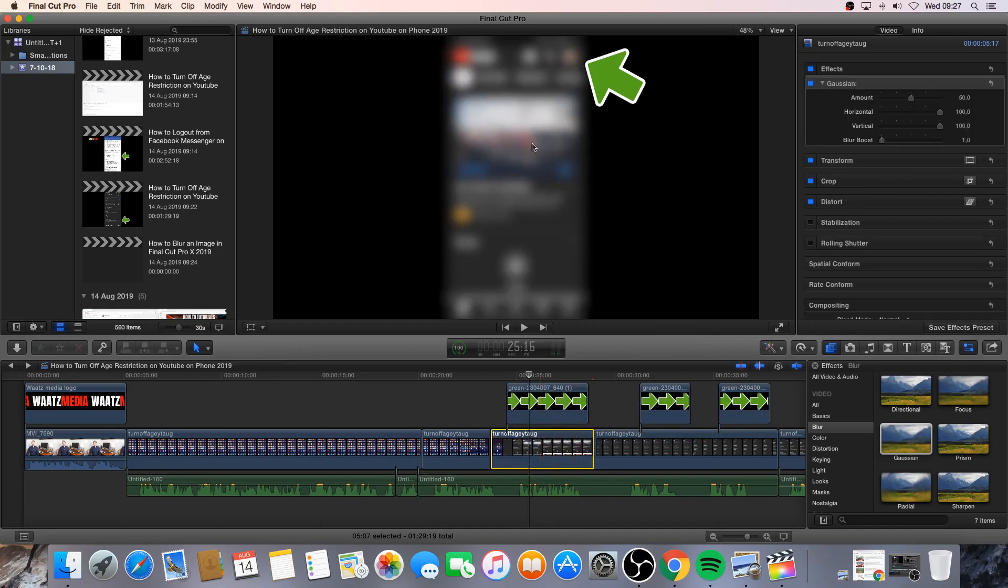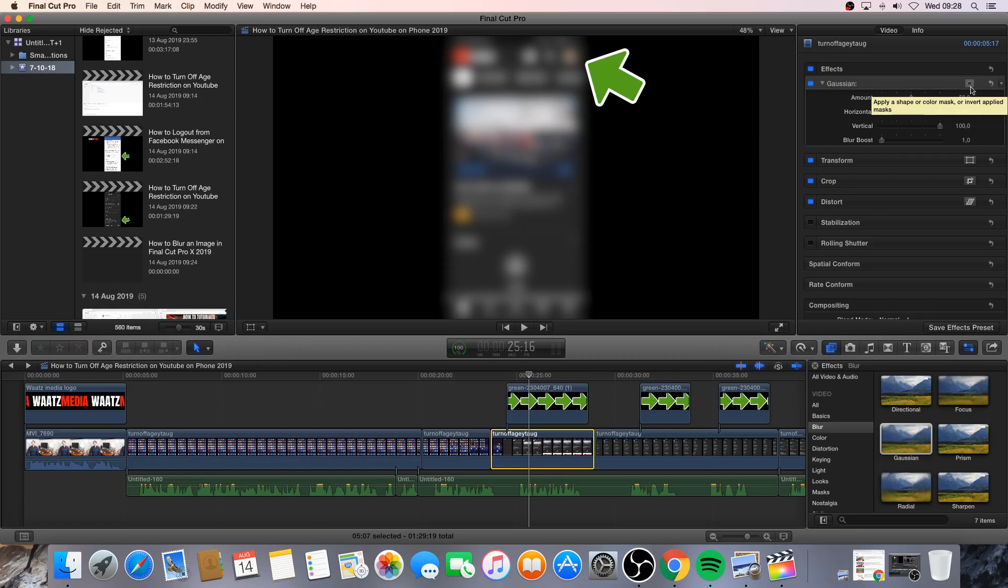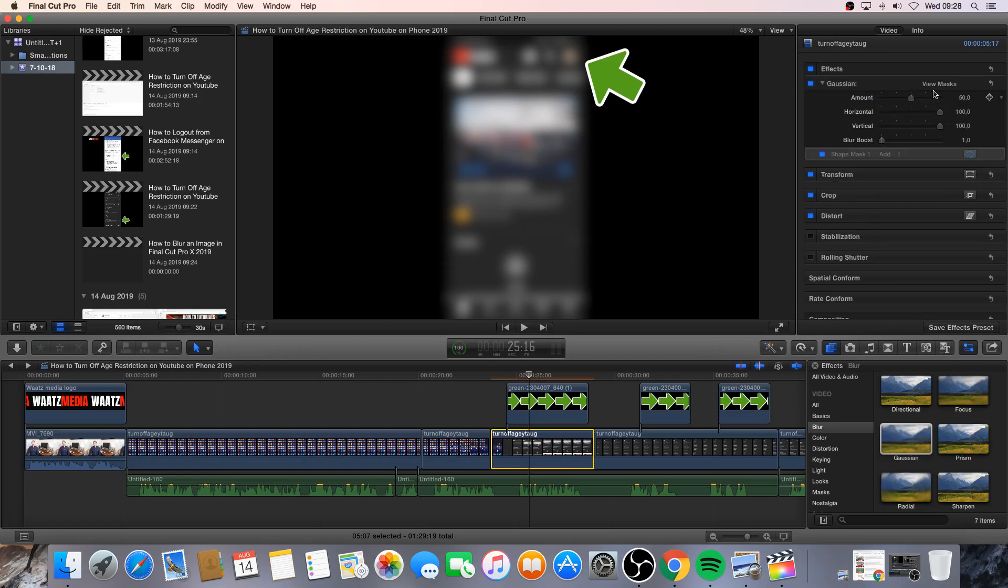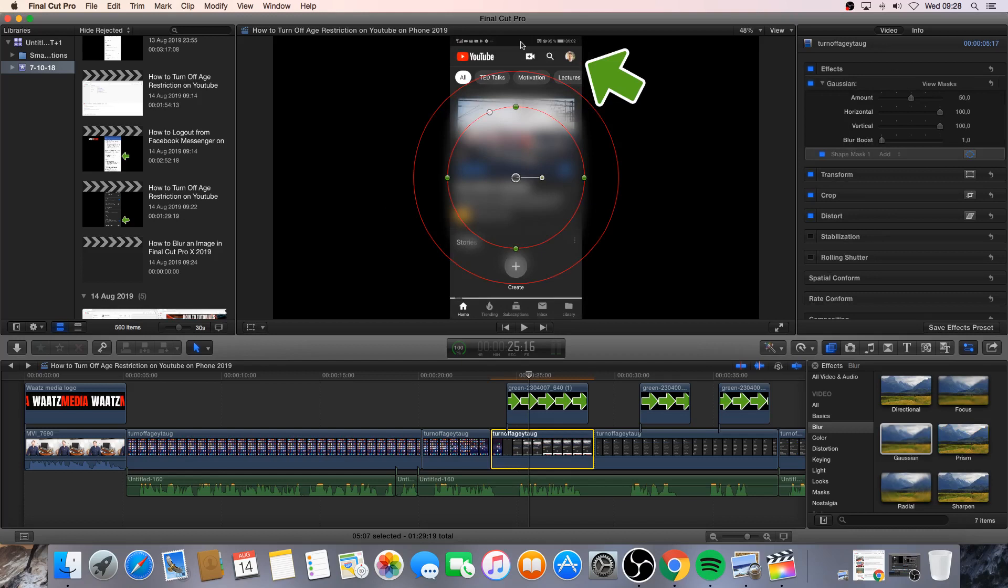As you can see it's totally blurry. And now we're gonna go up here to this one, Gaussian. And click on this small ring. And choose add shape mask. Like that.